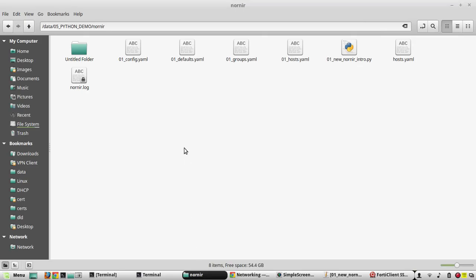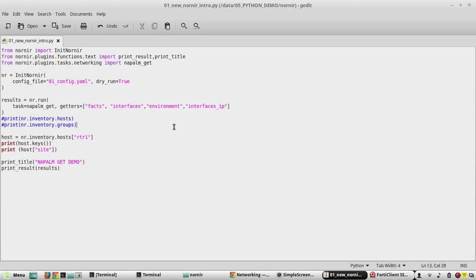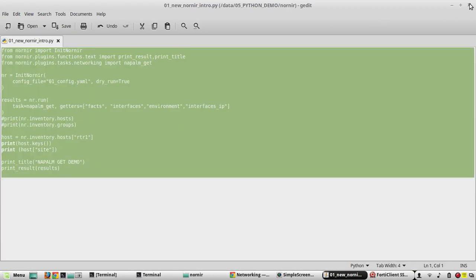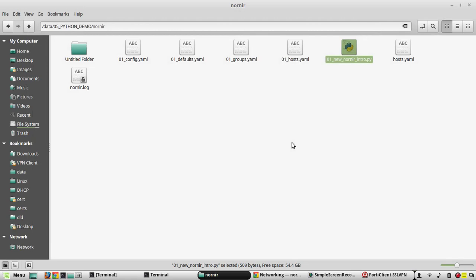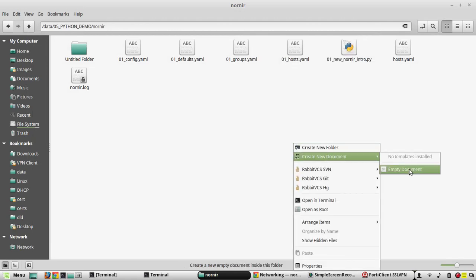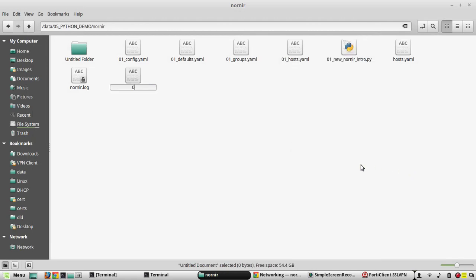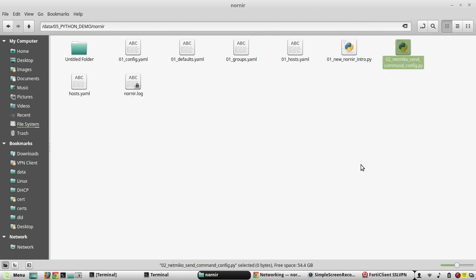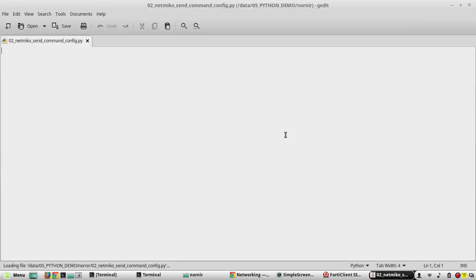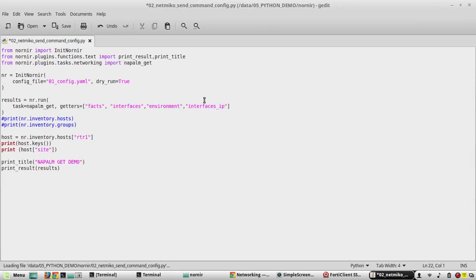Now we will go to the previous script. I will copy the script completely and create another Python file here called netmico_send_config.py. I will paste the content of the previous script here.